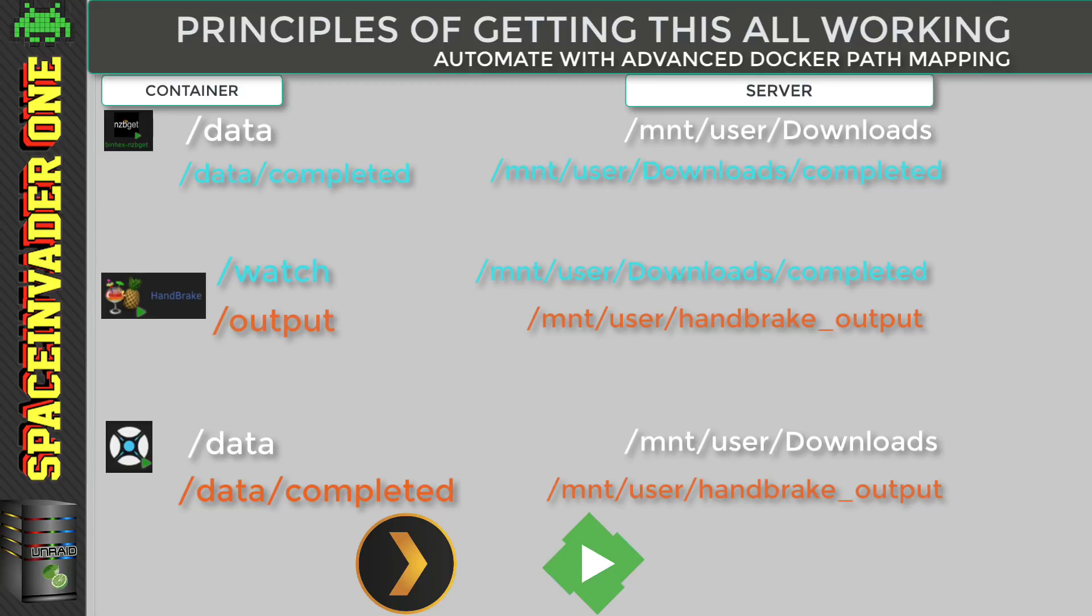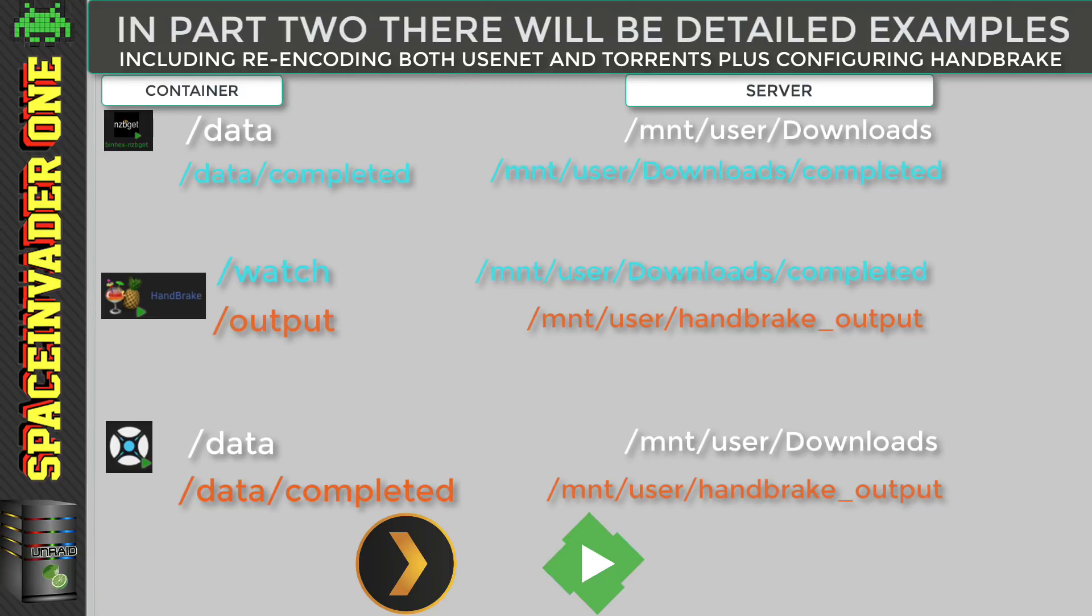In the second part of this video, I'm going to show you how I've set this up on my server. Now even though I don't like using torrents personally, I will show you how to use this with both Usenet and torrents. Torrents are a bit more tricky as we need to keep them seeding.